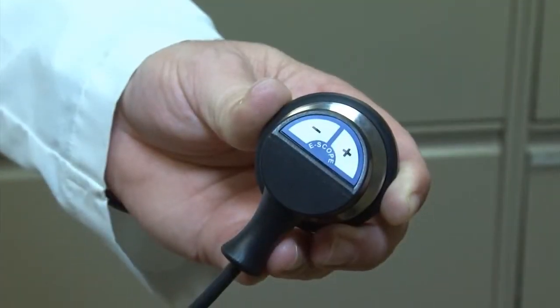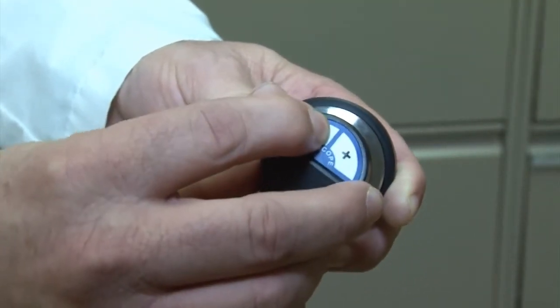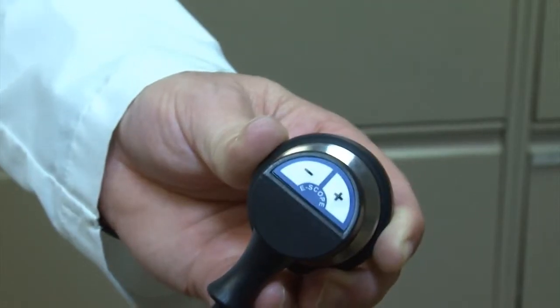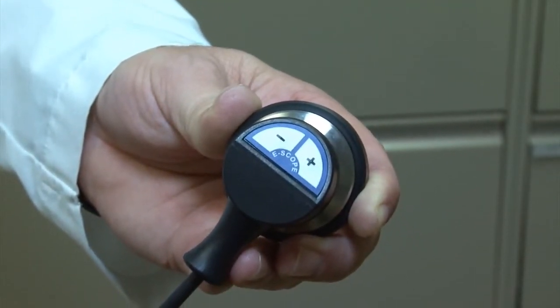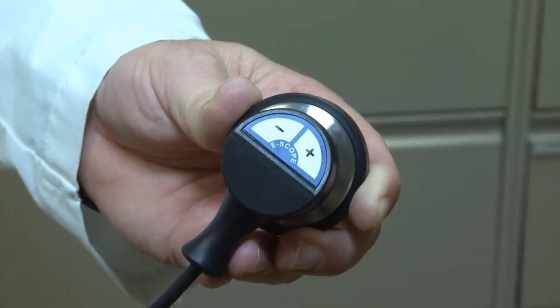Activate the SimScope by pressing any volume key located on the chest piece. A voice will alert you upon activation: System activation. Verification mode.